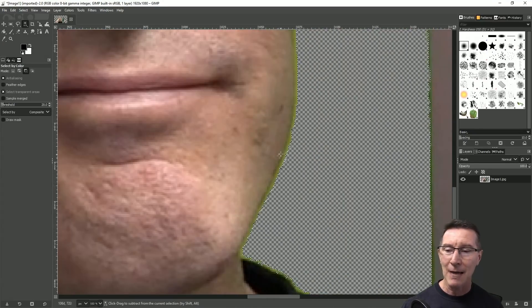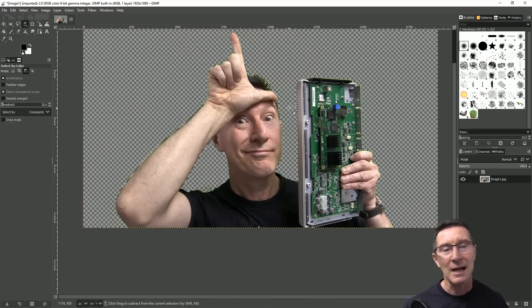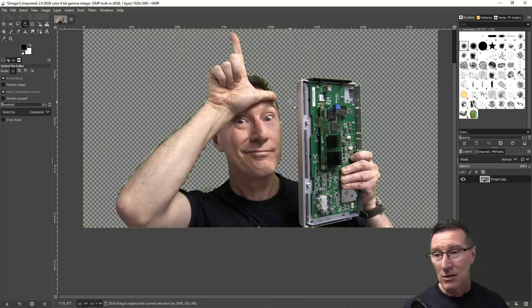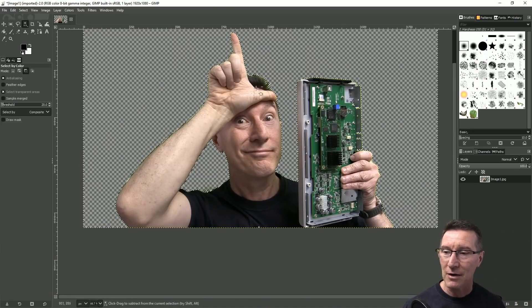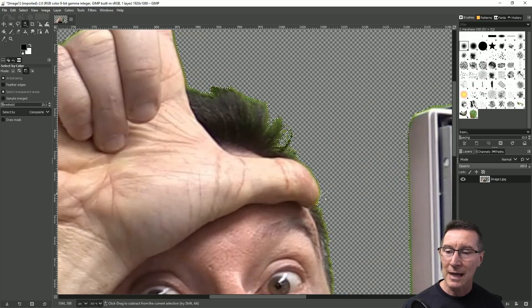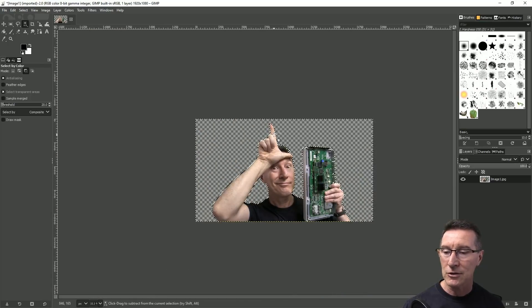It's not the absolute best but you know in many cases it'll get the job done in like two seconds but if you want to fuss around and get rid of this green outline around here I'll show you how to do this.